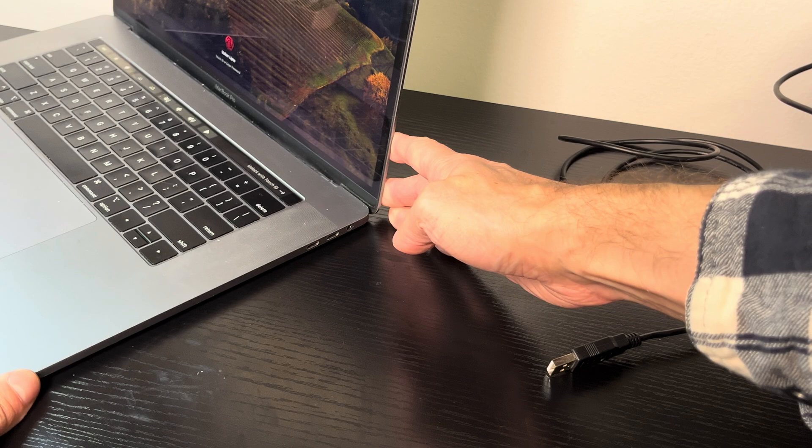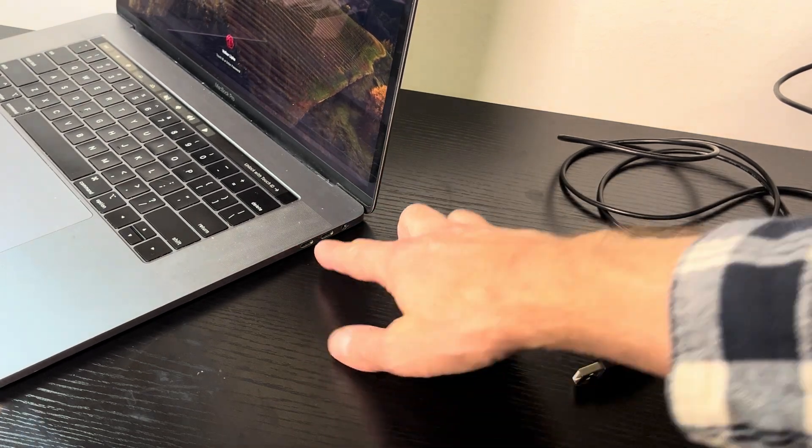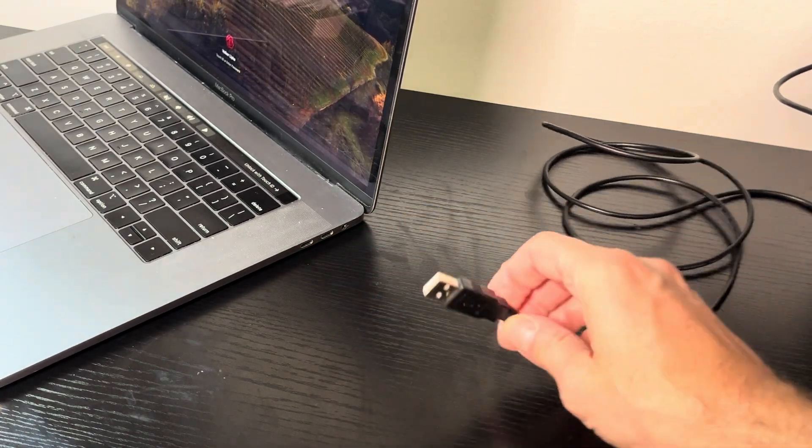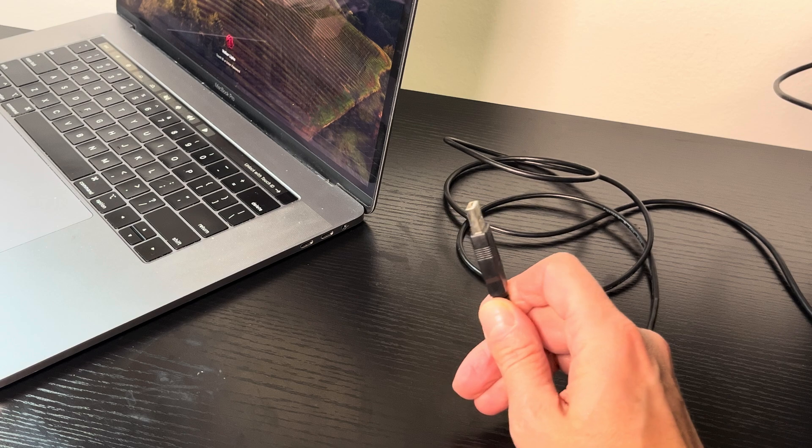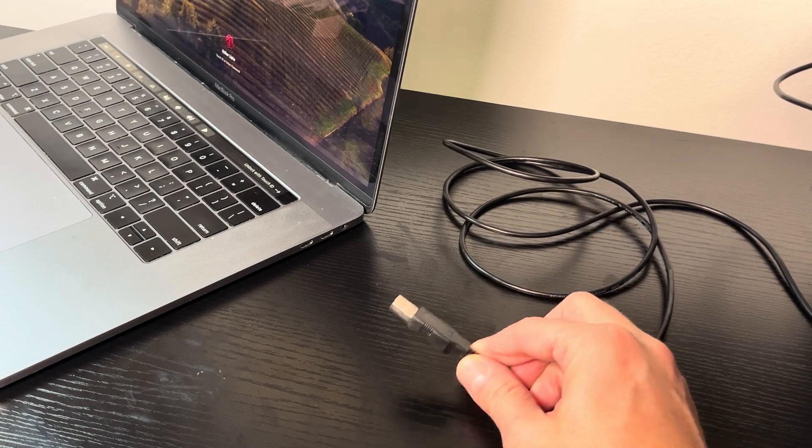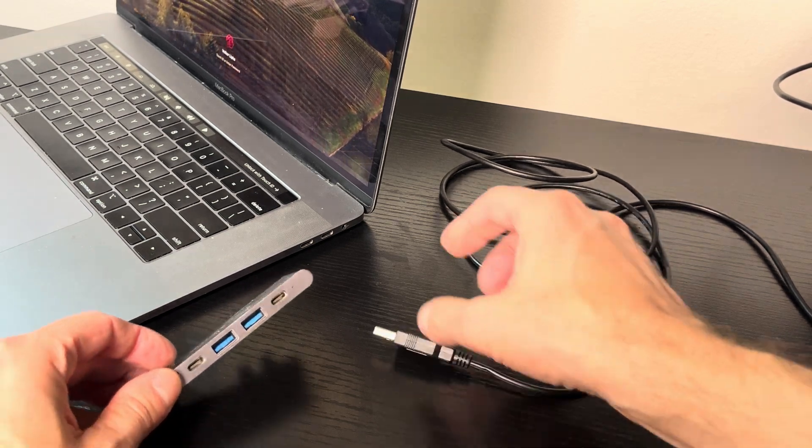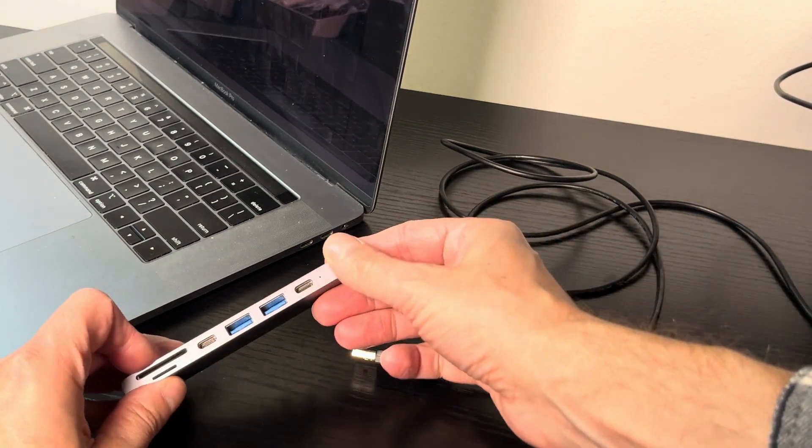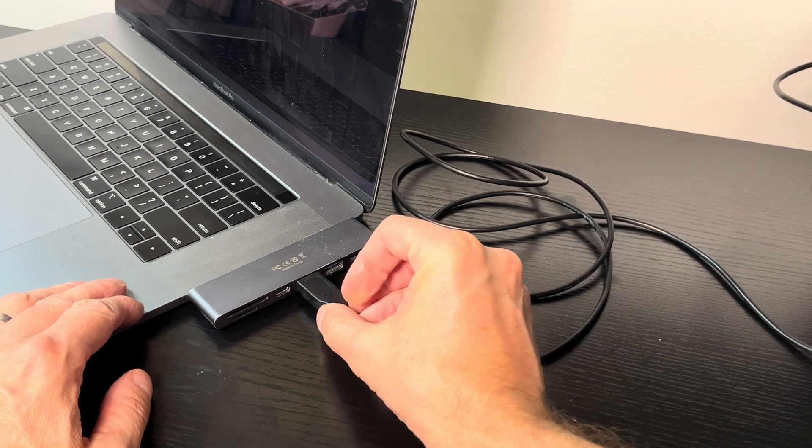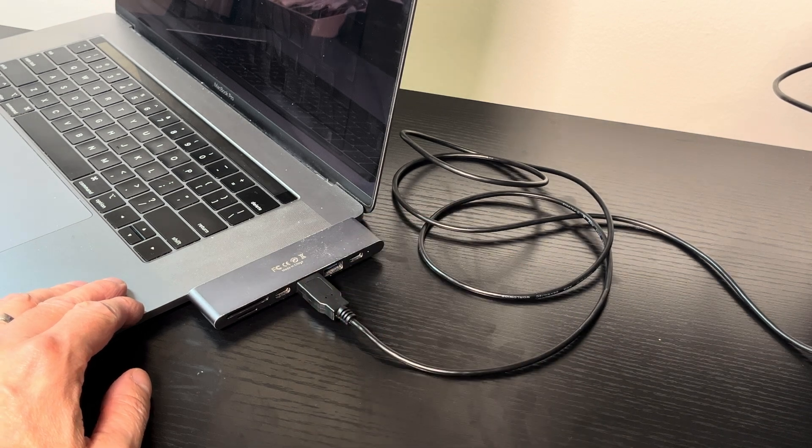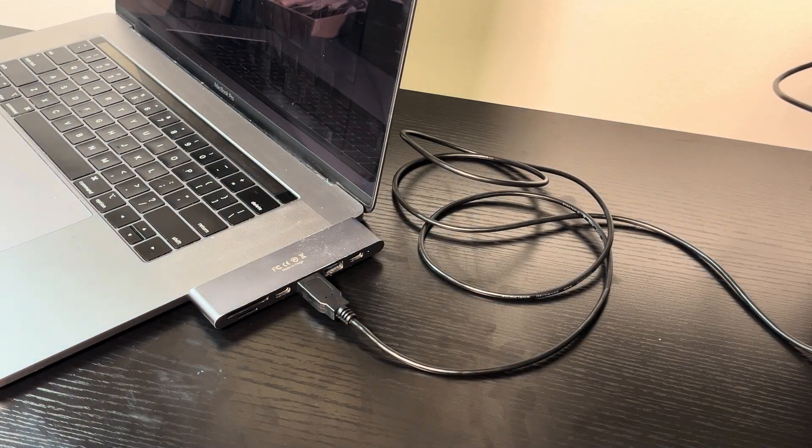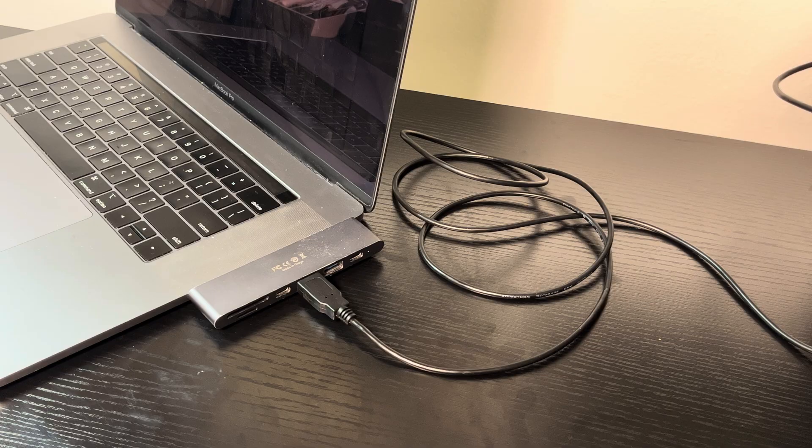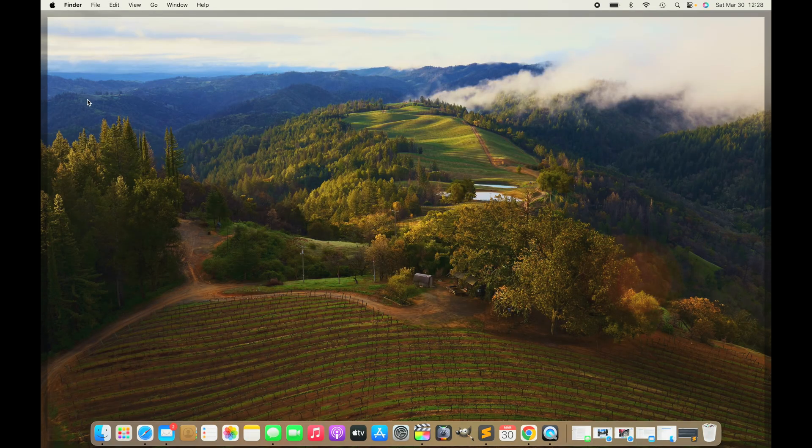Then we're going to do the same on our computer as well, on our Mac. In this case, the MacBook Pro with two USB C ports. My cable has the USB A connector, so I'm going to use this adapter that I have. I'm plugging this in right here.